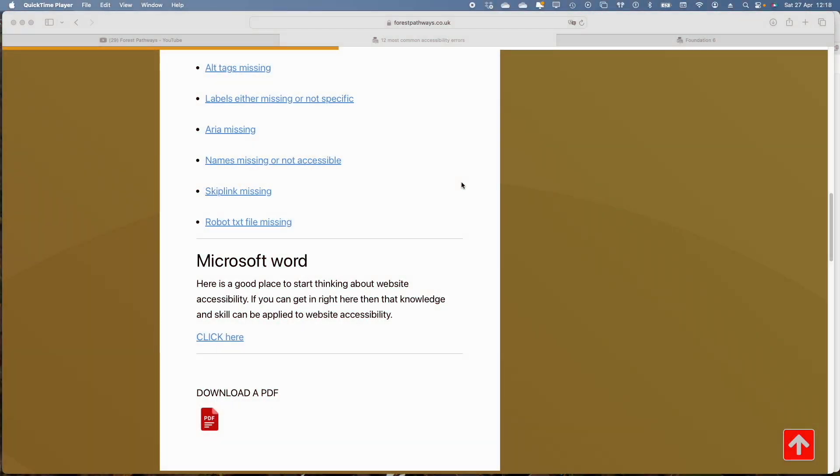We're going to have a look at alt tags in Foundation 6, being one of the 12 most common accessibility challenges.